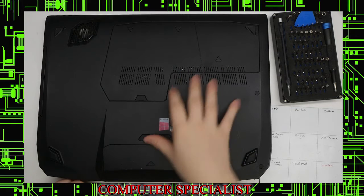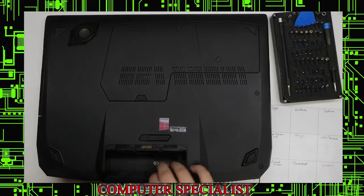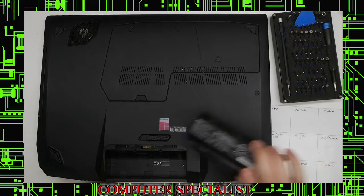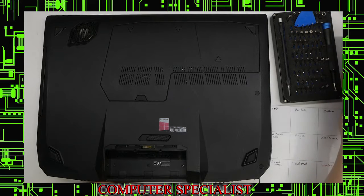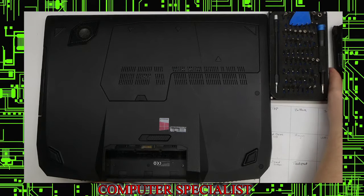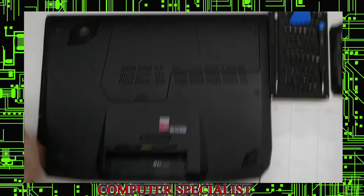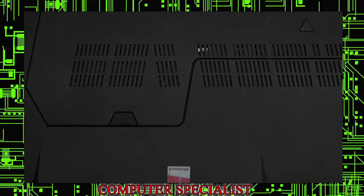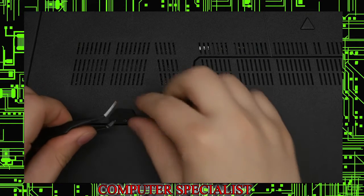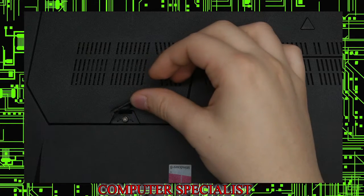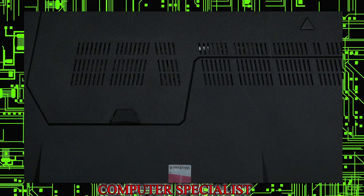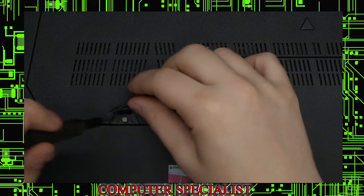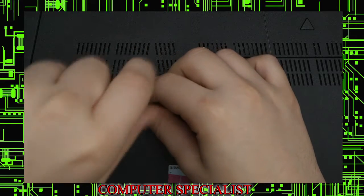To do that, we'll start by taking out the battery to make sure we don't accidentally short anything out. Work on that off to the side. There's this little rubber tab down here. This will pop out and expose the one screw holding the bottom panel down.